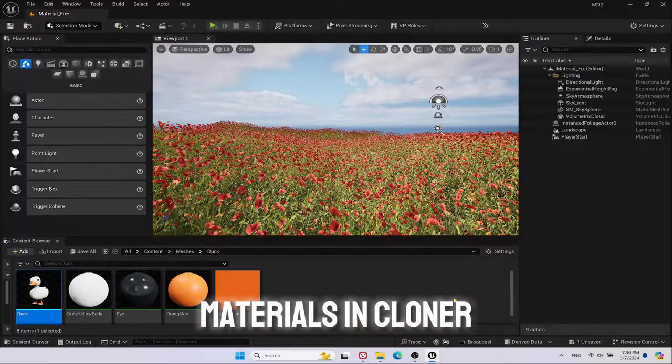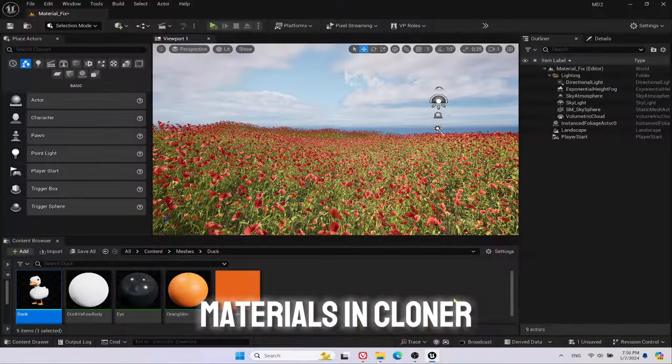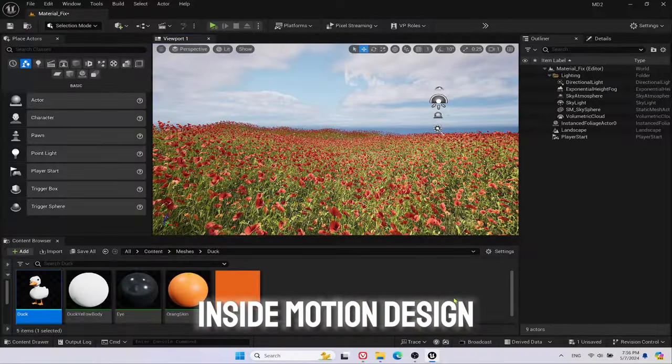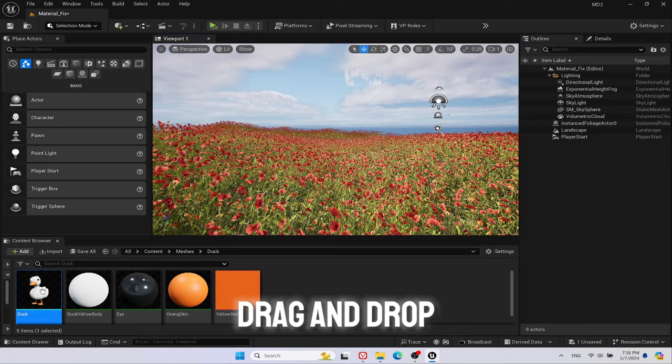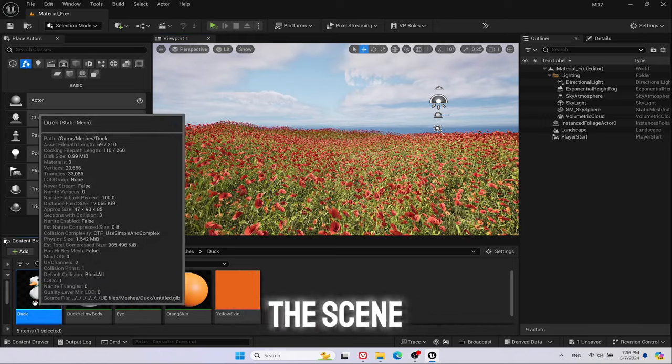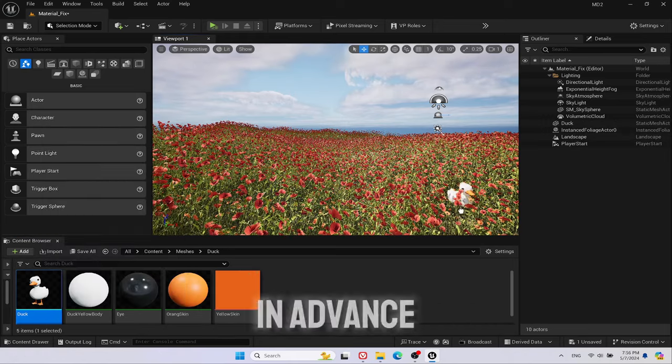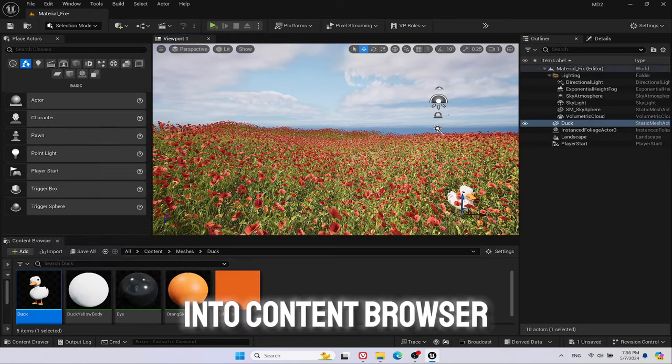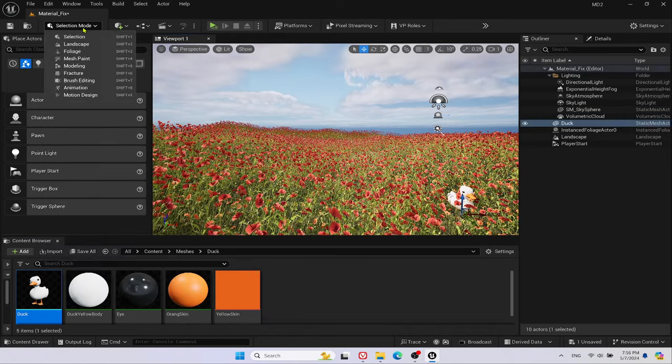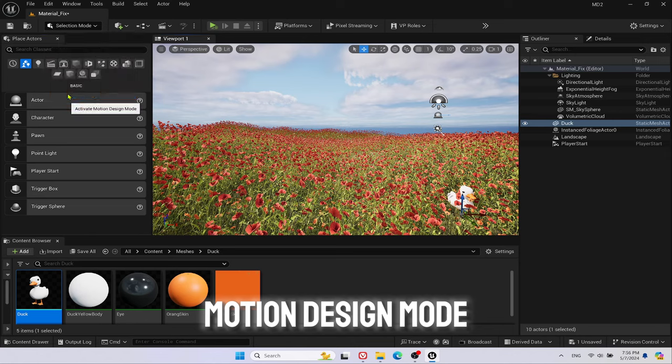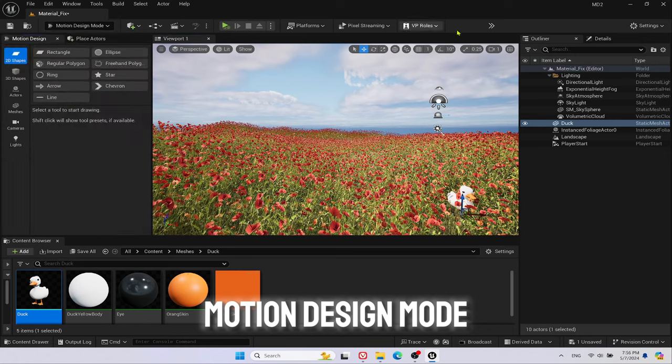Let's fix missing materials in ClonerActor inside Motion Design Editor. Drag and drop a mesh into the scene that was uploaded in advance into Content Browser. Switch to Motion Design Mode.